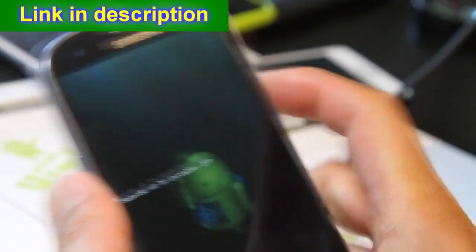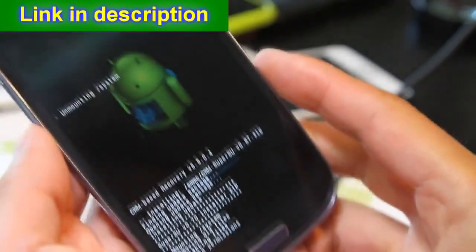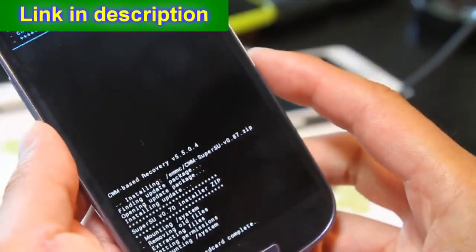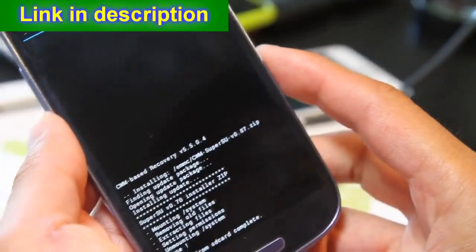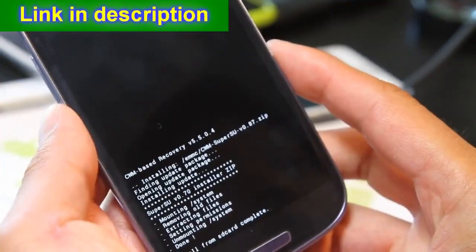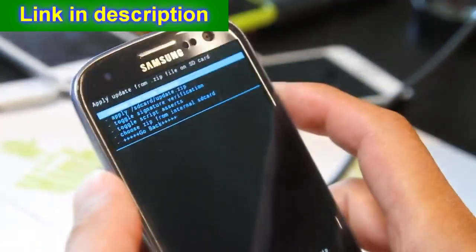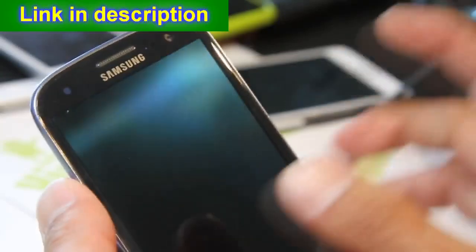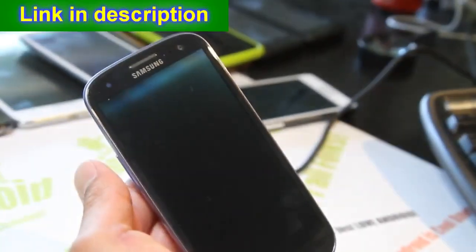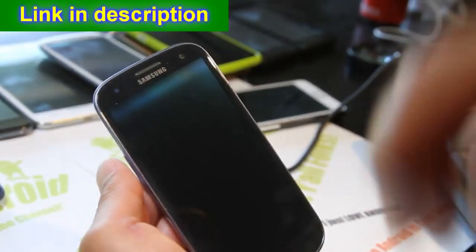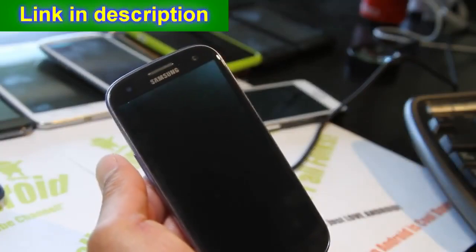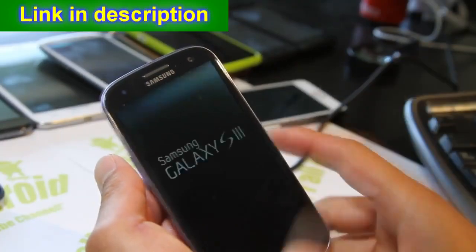Find the cwm-super-su zip file, hit the power button, and say yes. This will root your phone and give you SuperSU, which is the new SuperUser app. You'll get a success message. Go back, hit the power button to reboot, and your phone should be fully rooted and ready to go — you can now run root apps.